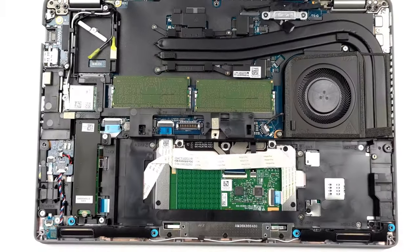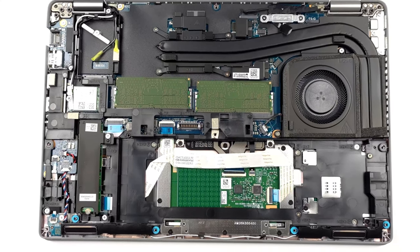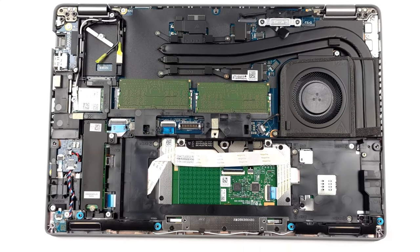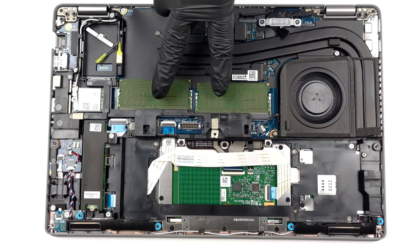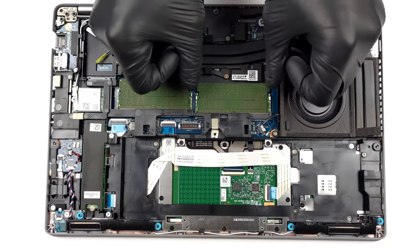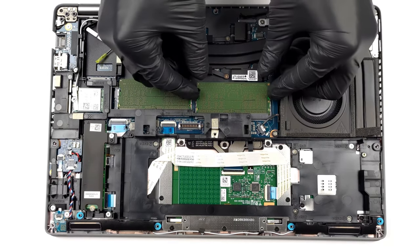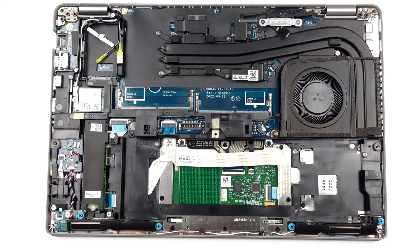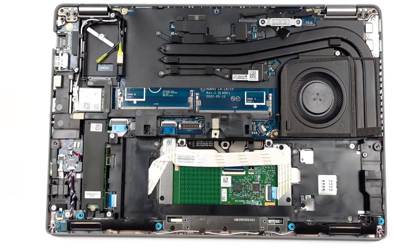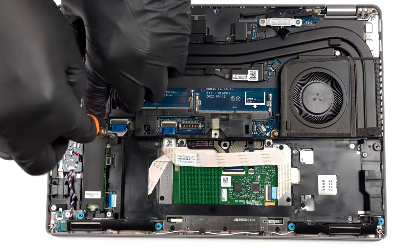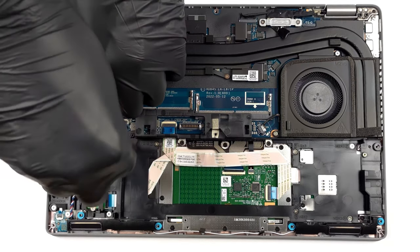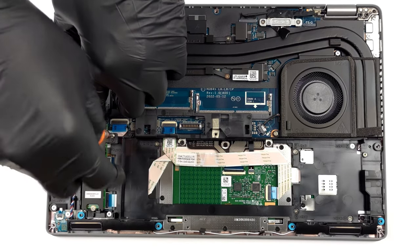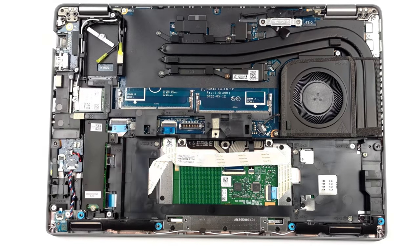When it comes to upgradability, the Dell Latitude 14 5431 is a champ, offering two SODIMM slots for up to 64GB of DDR5 RAM. On the other hand, there's only one M.2 slot for Gen 4 SSDs. Our teardown video, which shows how to upgrade the machine, is linked below.